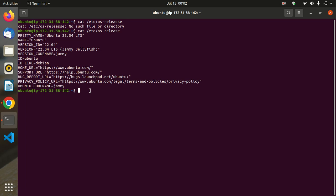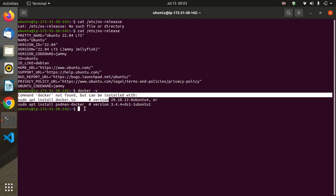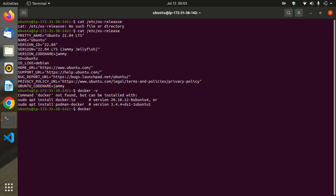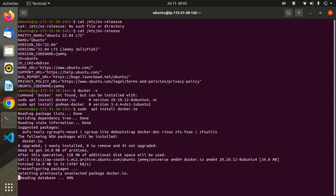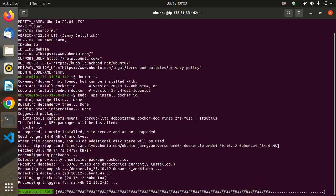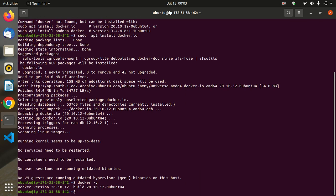First we need to install Docker. Check with docker version — I haven't installed Docker here yet. Now install Docker using: sudo apt install docker.io. Docker is now installing. Once Docker installs, check the version using: docker -v.